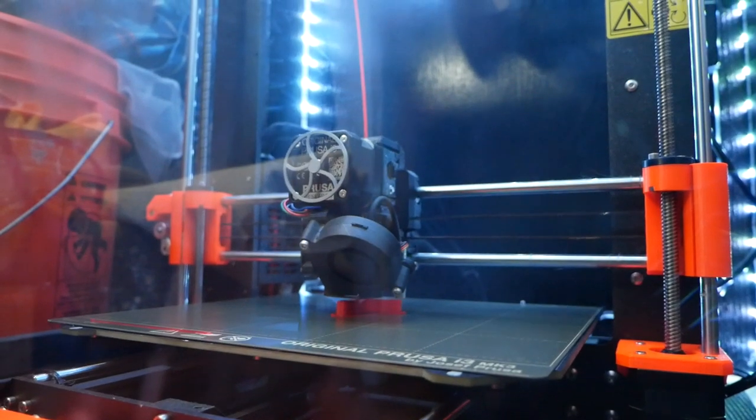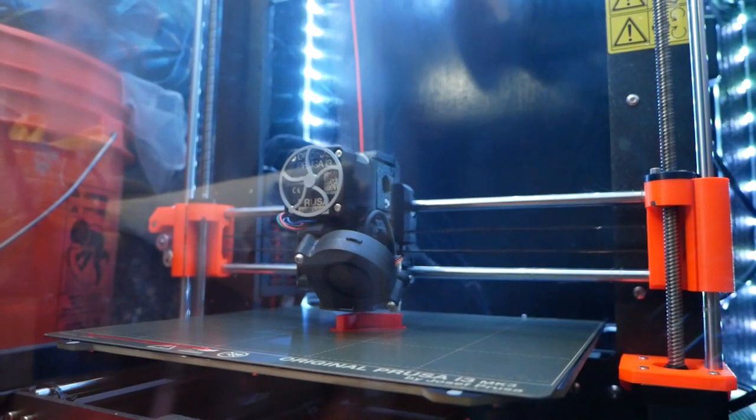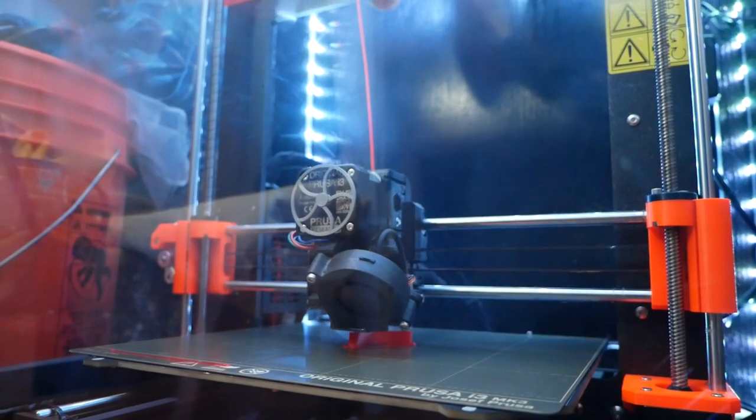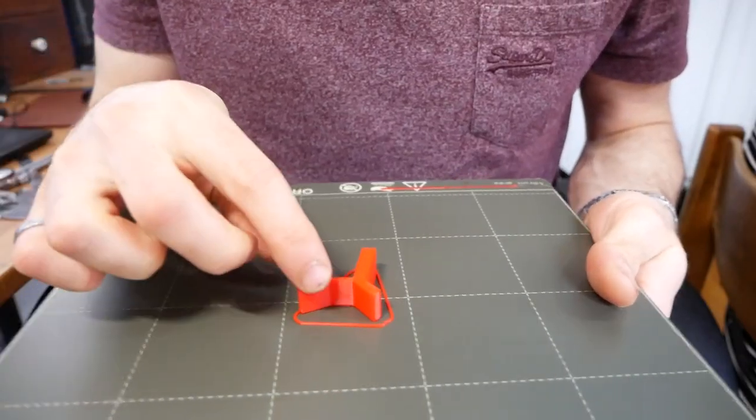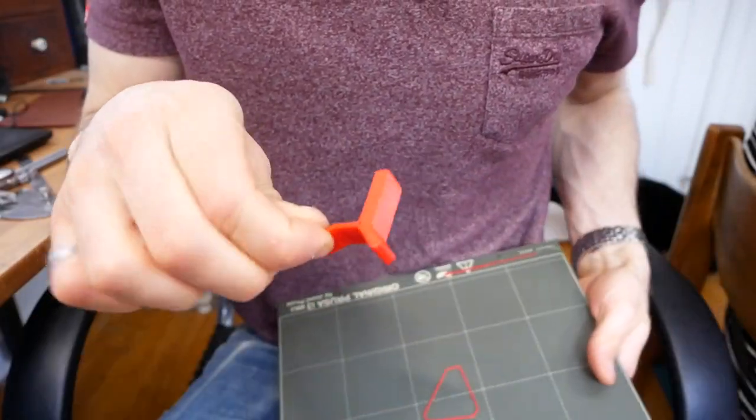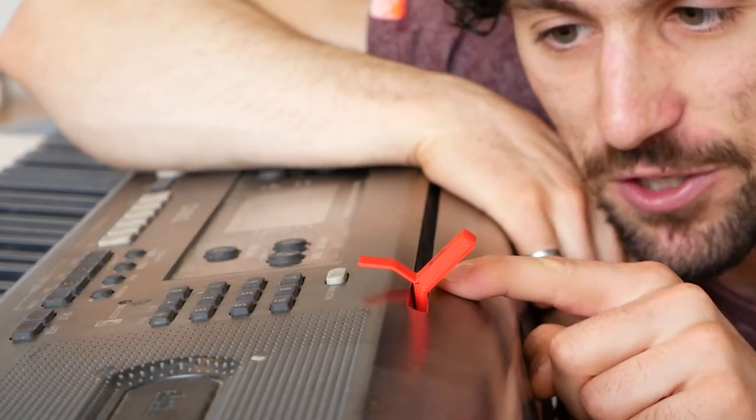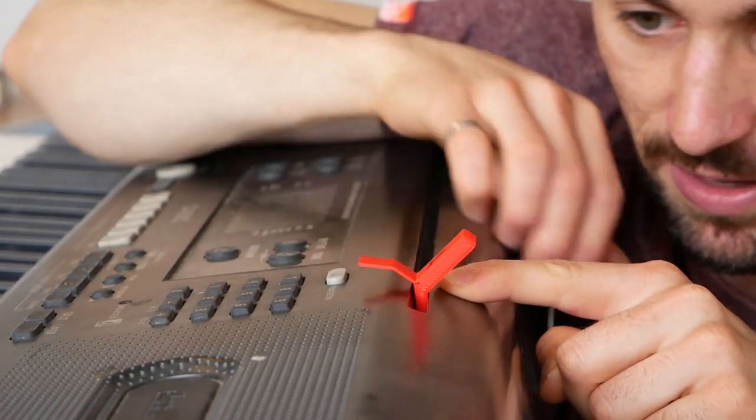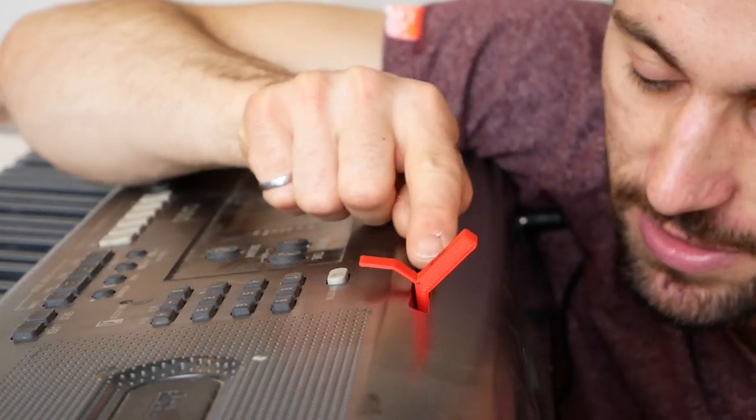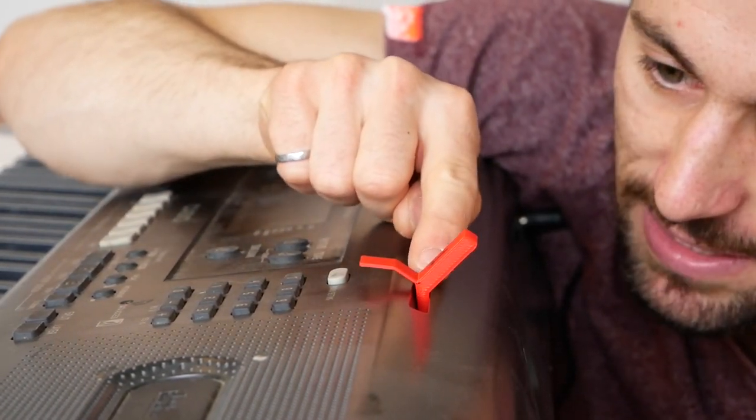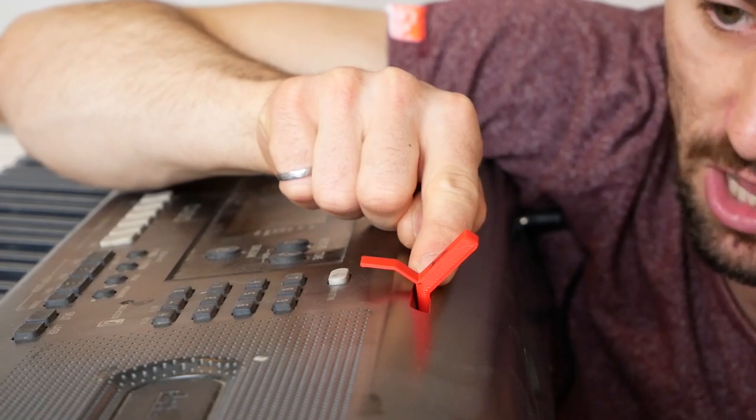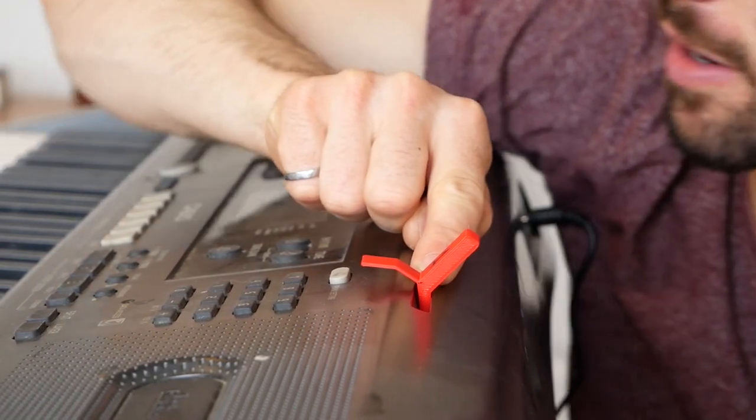Whenever you're designing something that fits into an existing object, it's always a good idea to print a test piece. This is the first test piece that I made. And right away you can tell that the little piece that fits into the slot is too long.